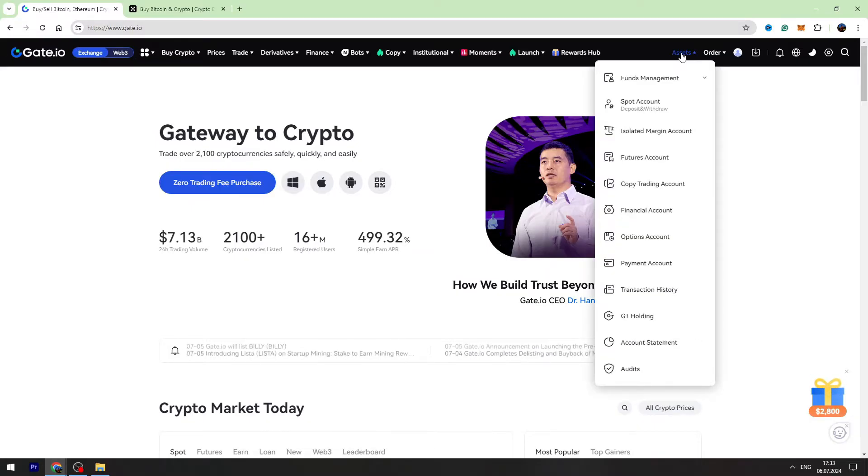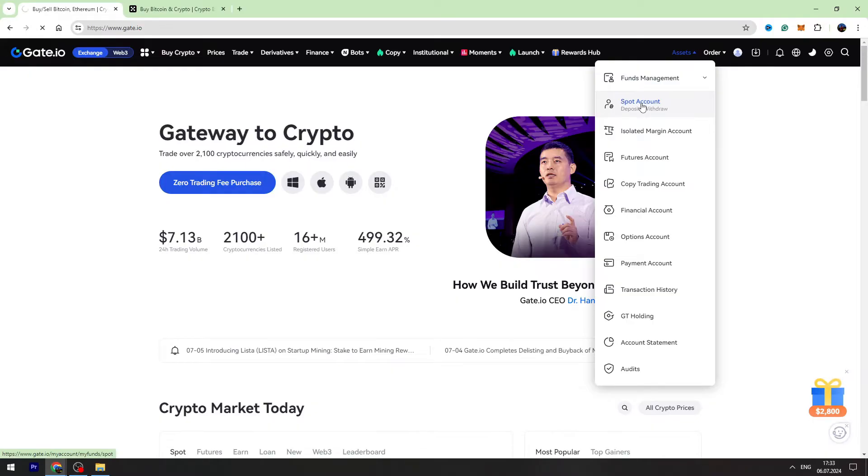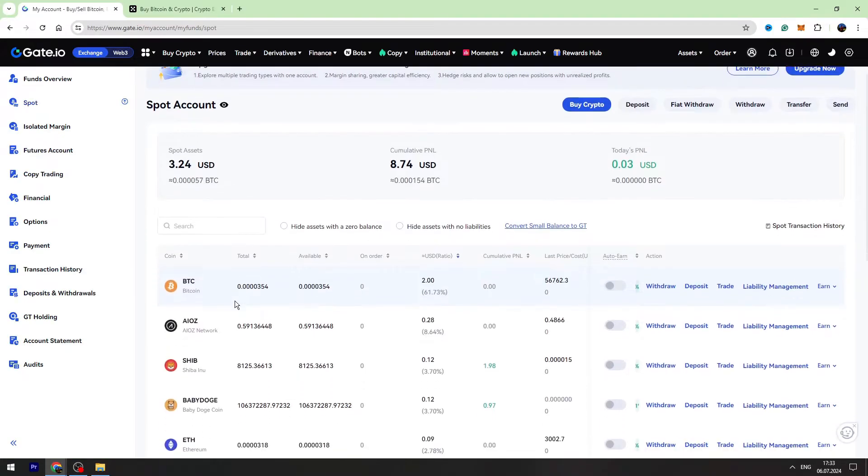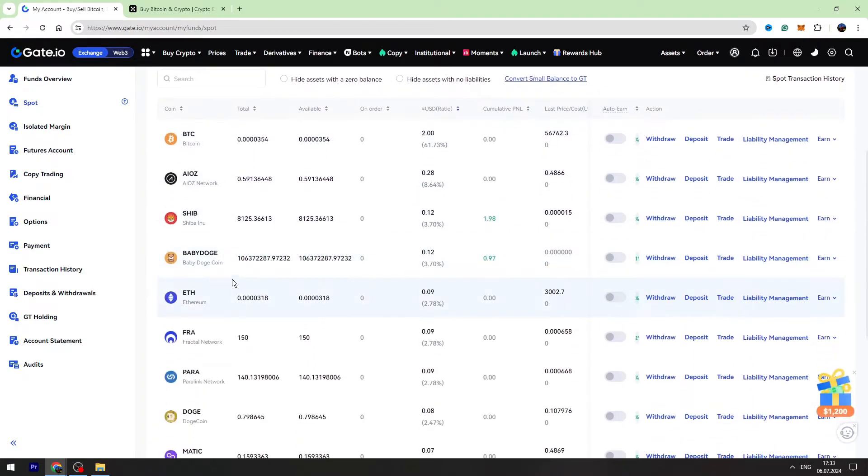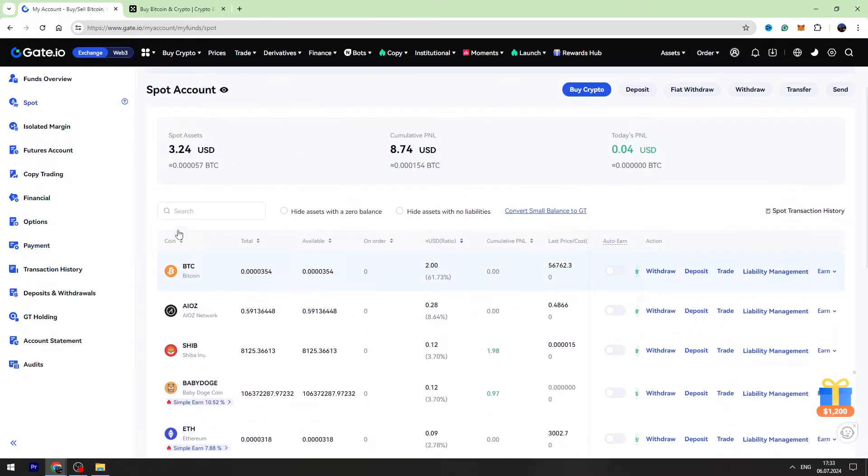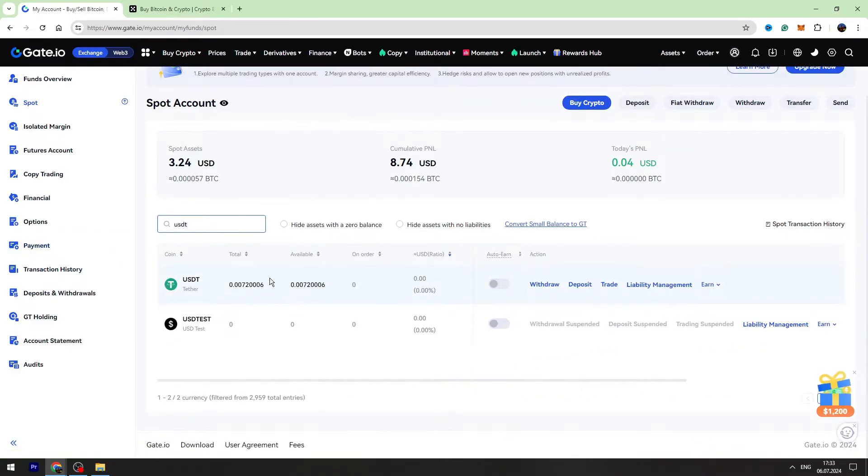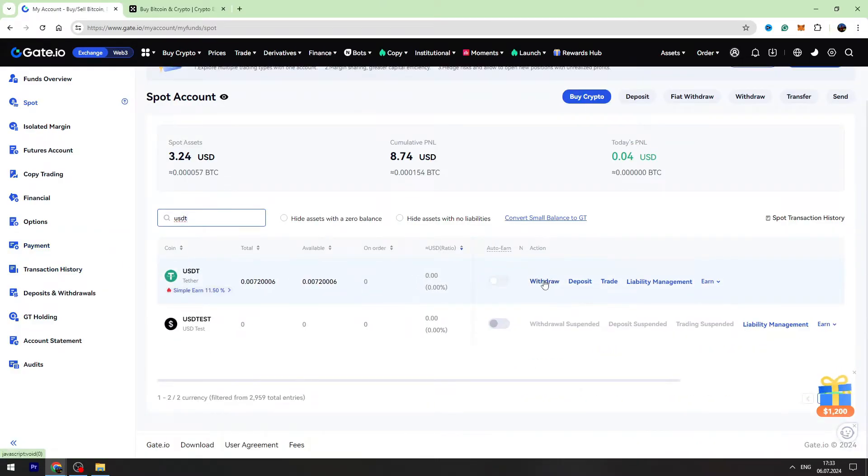Go to the spot account. You need to find USDT. If you can't find it, you can use the search bar, type USDT, and on the right side you need to click withdraw.